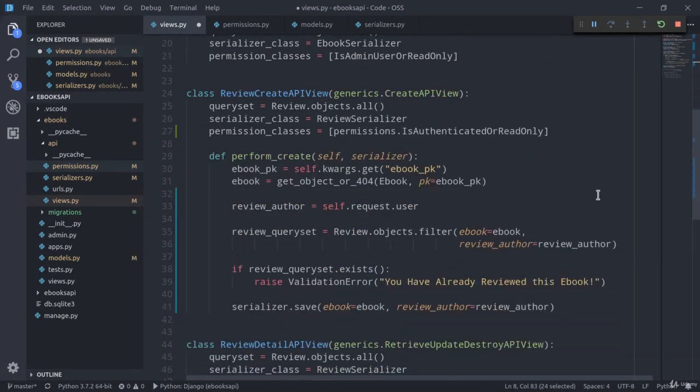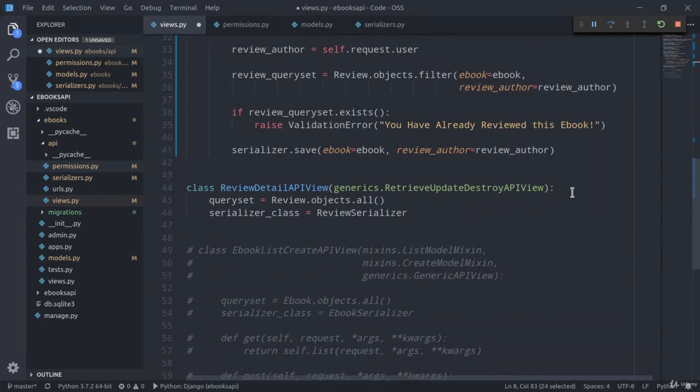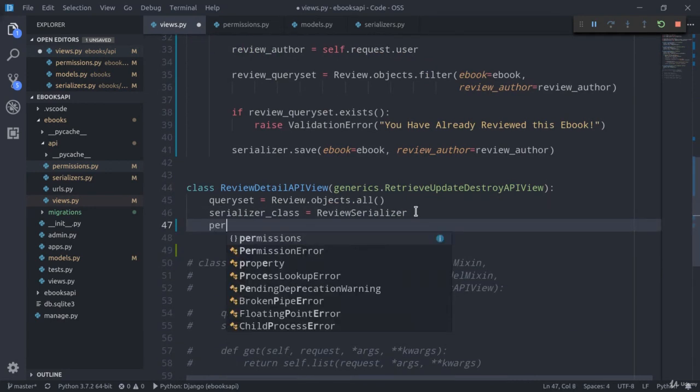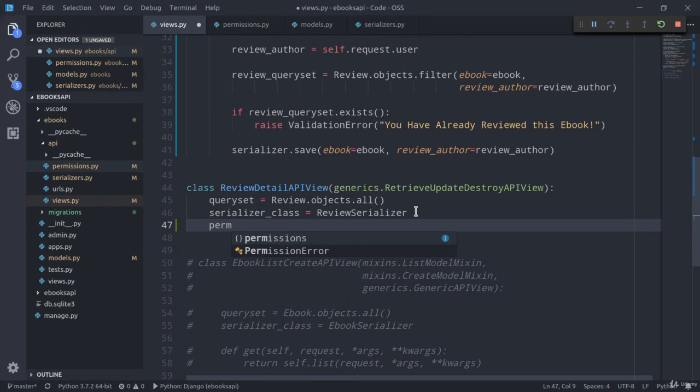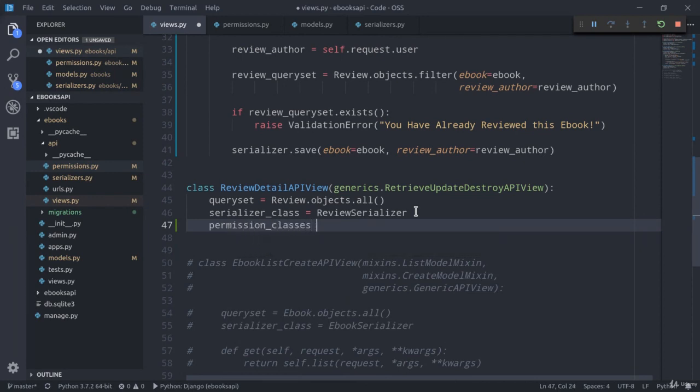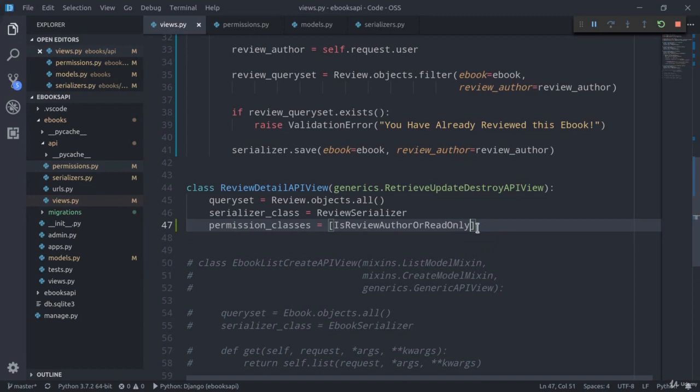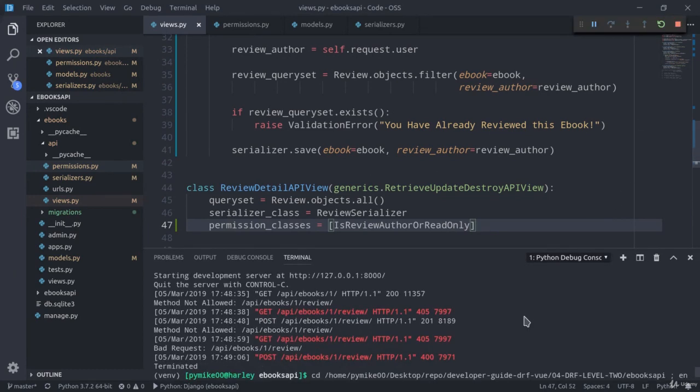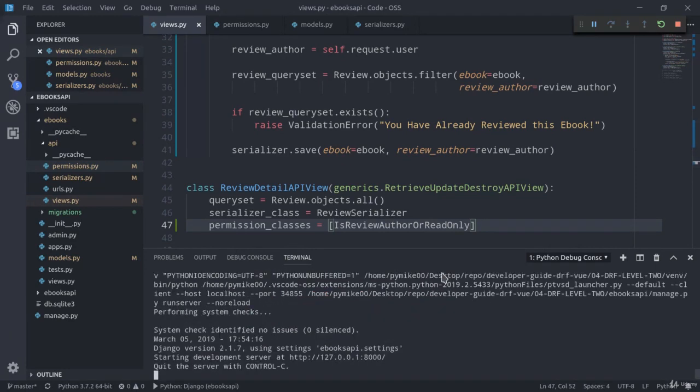And we can actually use it here in our ReviewDetailAPIView class. So, permission_classes equals IsReviewAuthorOrReadOnly. Now, let's restart our development server. Perfect.